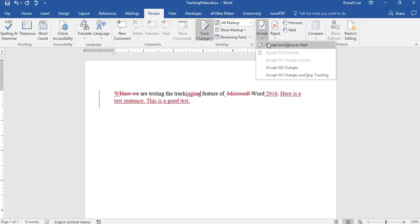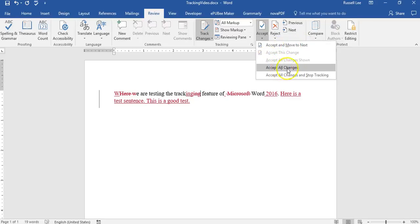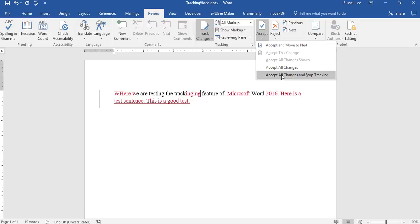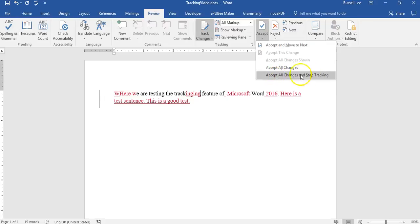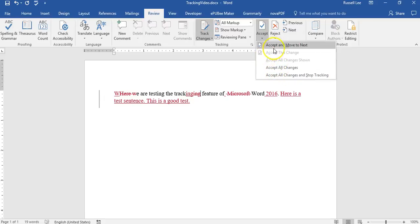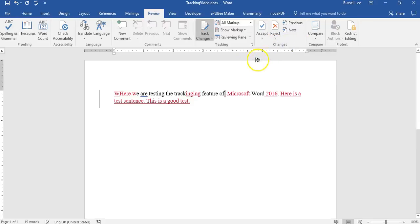Now you can go to individual changes, accept, move to next, or you could just do accept all changes or accept all changes and stop tracking. This is the one we're going to do, because if you receive a final document from somebody who proofread your content, then you could just accept all changes and stop tracking. Or if you really want to check each individual change they made, you can do accept and move to next like this, accept, move to next.